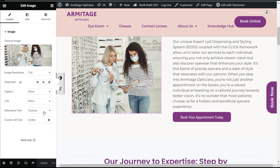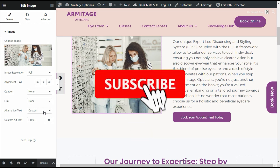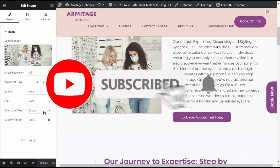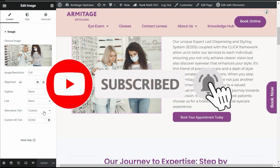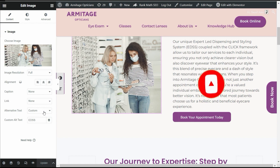Hope you learned something new in this tutorial. If so, please like this video and share with your friends. Don't forget to subscribe to our channel and press the bell icon to get notified when we upload new videos. Thanks for watching.